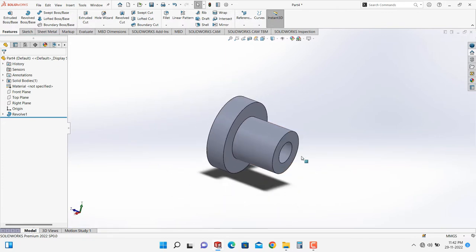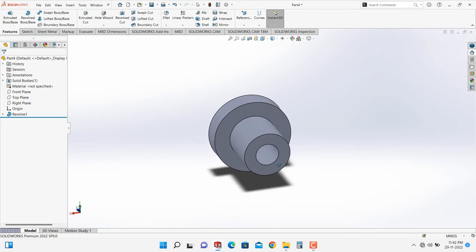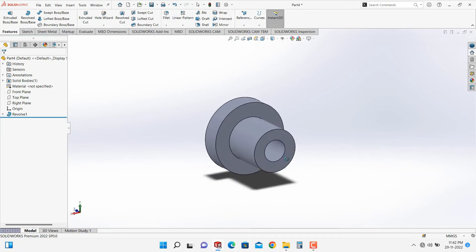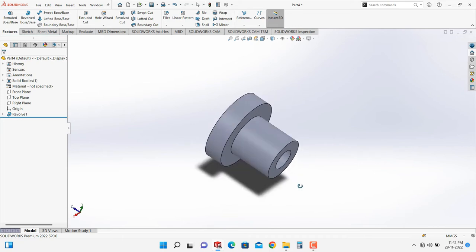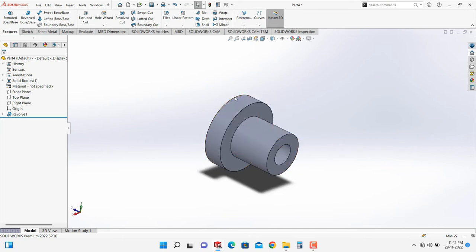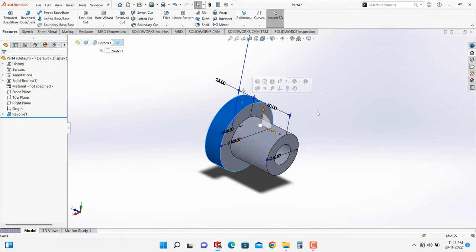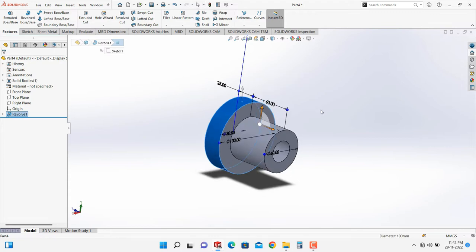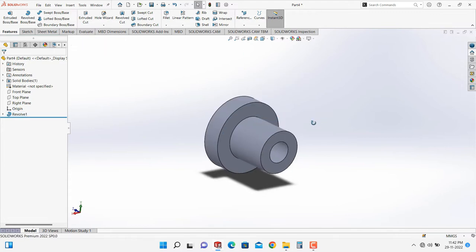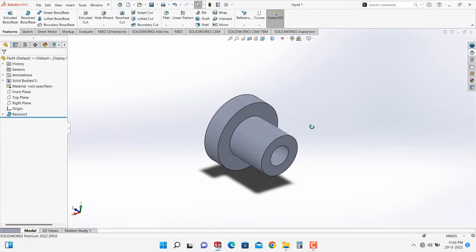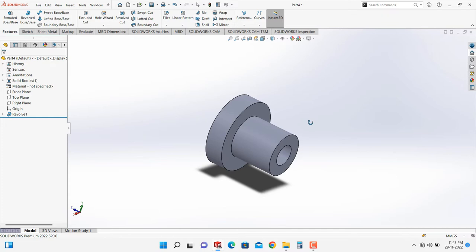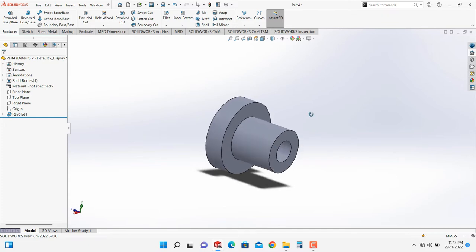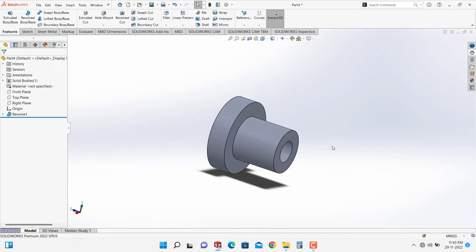I exit the sketch, go into the feature Revolve Base, select the sketch, and this is the part — a hollow step shaft where this particular step is for maybe gear teeth or maybe for a pulley. Now let's see how to link dimensions in the sketch.